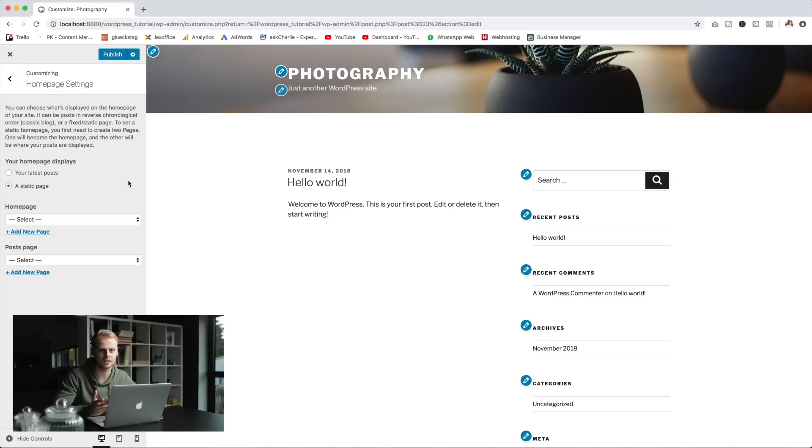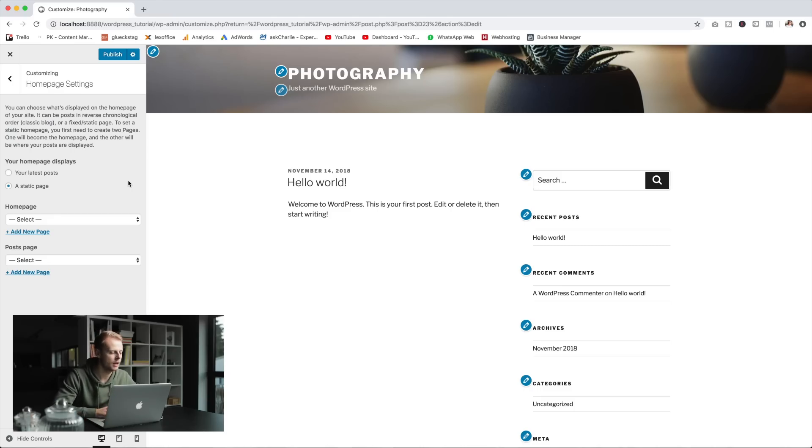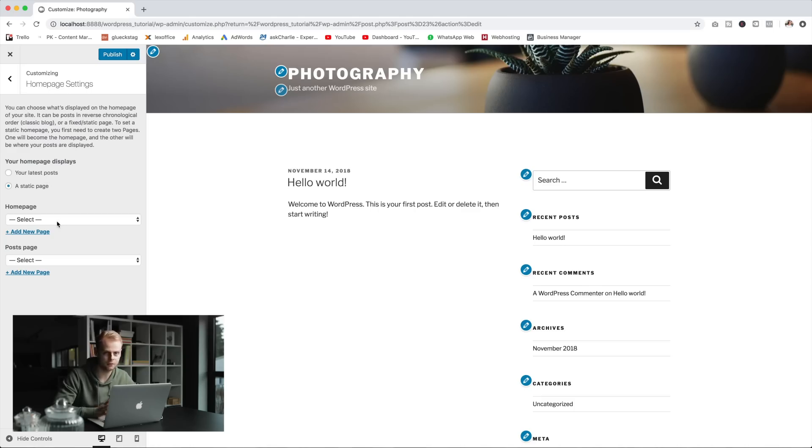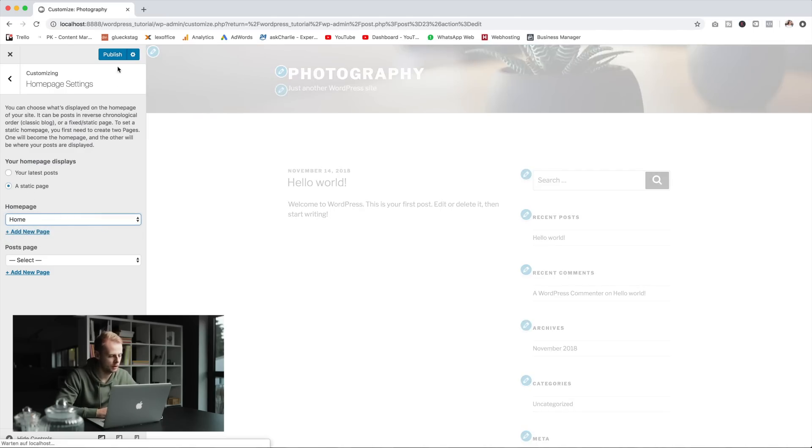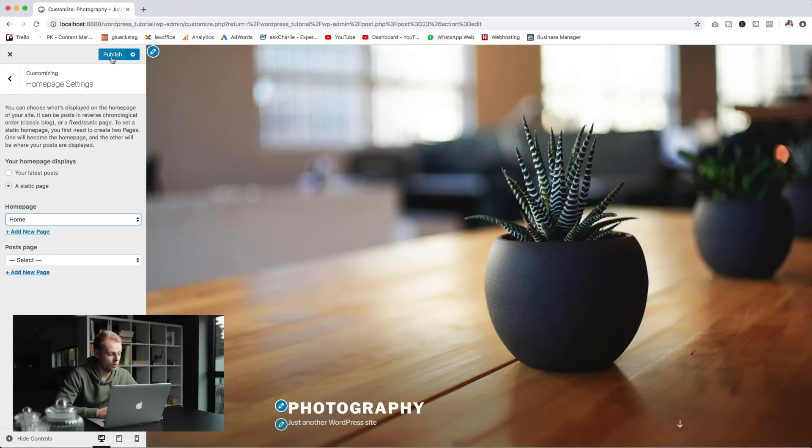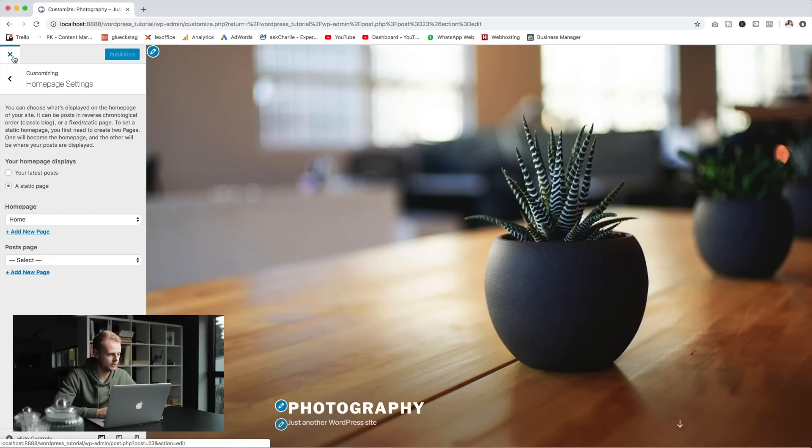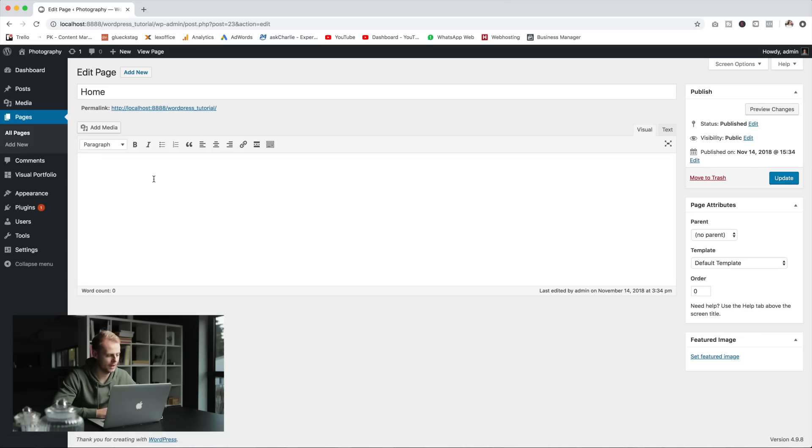Actually WordPress was developed to have an easy content management system for blogs so the default setup is like a blog setup and we want to have a static front page with our portfolio. So we just hit here a static page and pick the home page, then we'll publish and exit the customizer to edit our page.